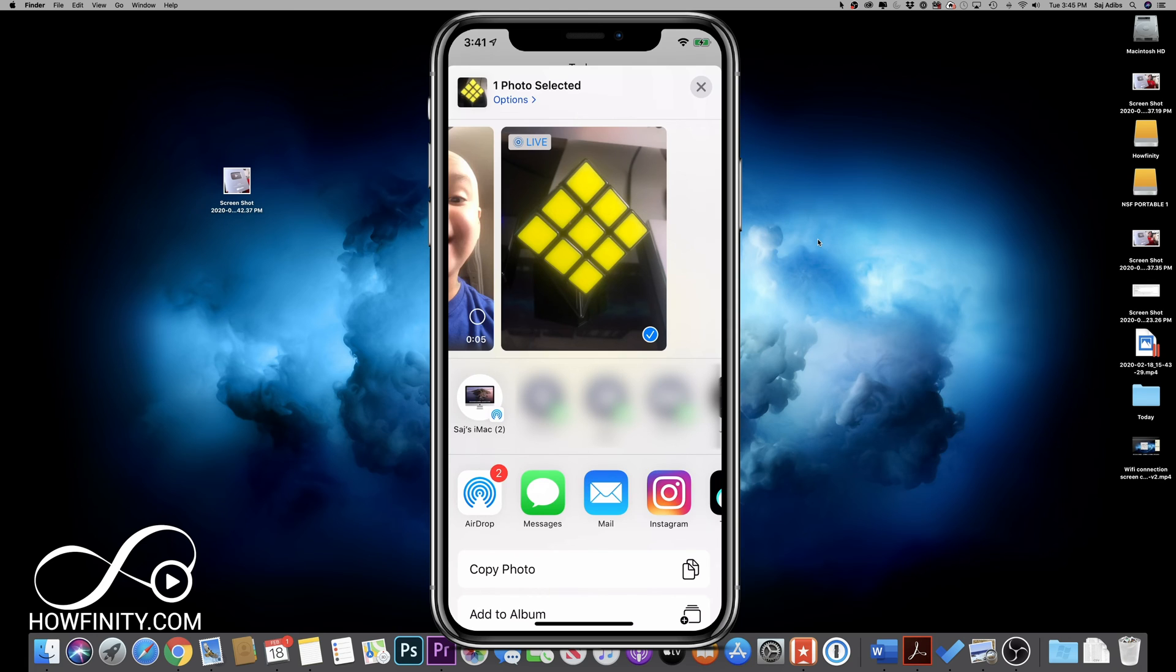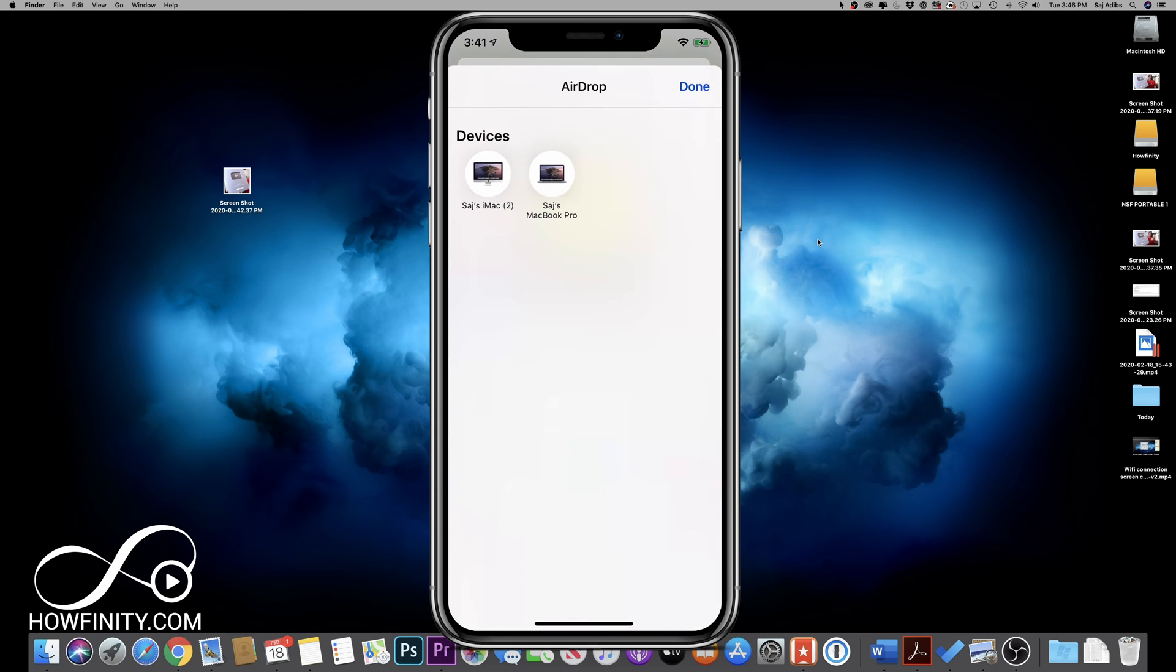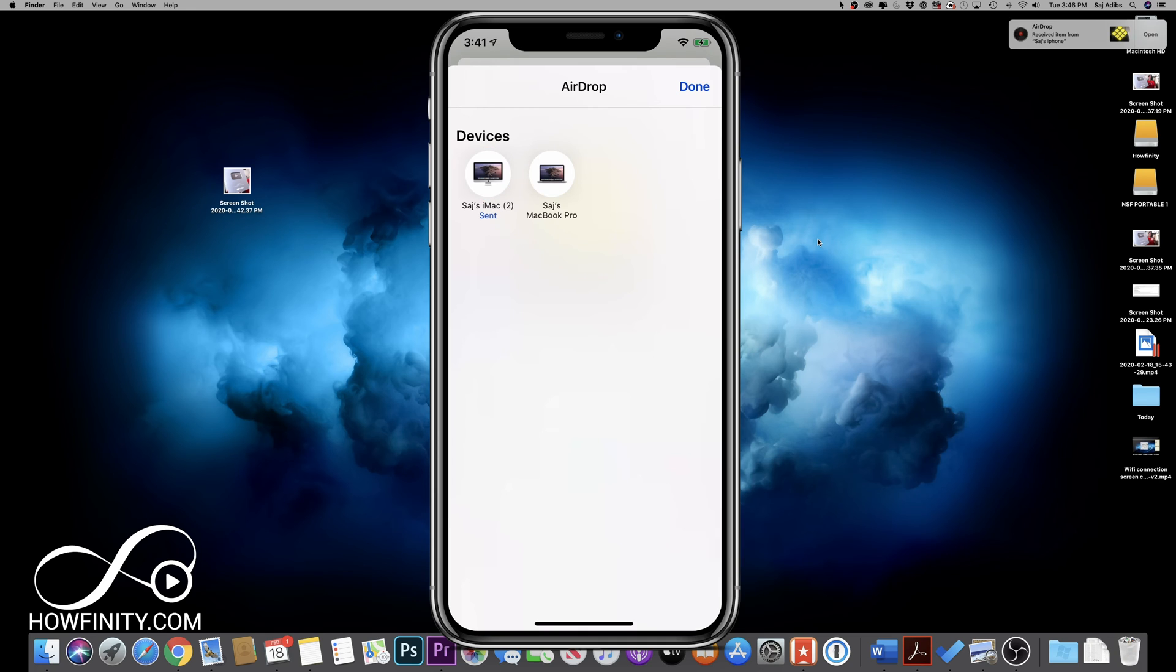And then the AirDrop icon over here, if I press that, it should show all the devices and all the different people here that are near me with their devices. And I could select it. In this case, I have my iMac and I have my MacBook Pro. I'll press iMac and my iMac should receive my AirDrop.